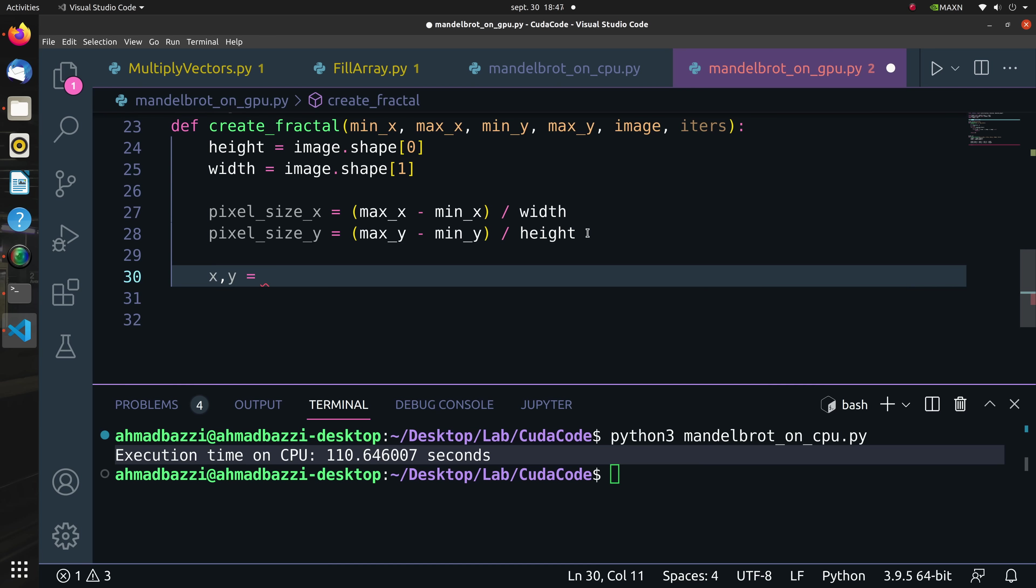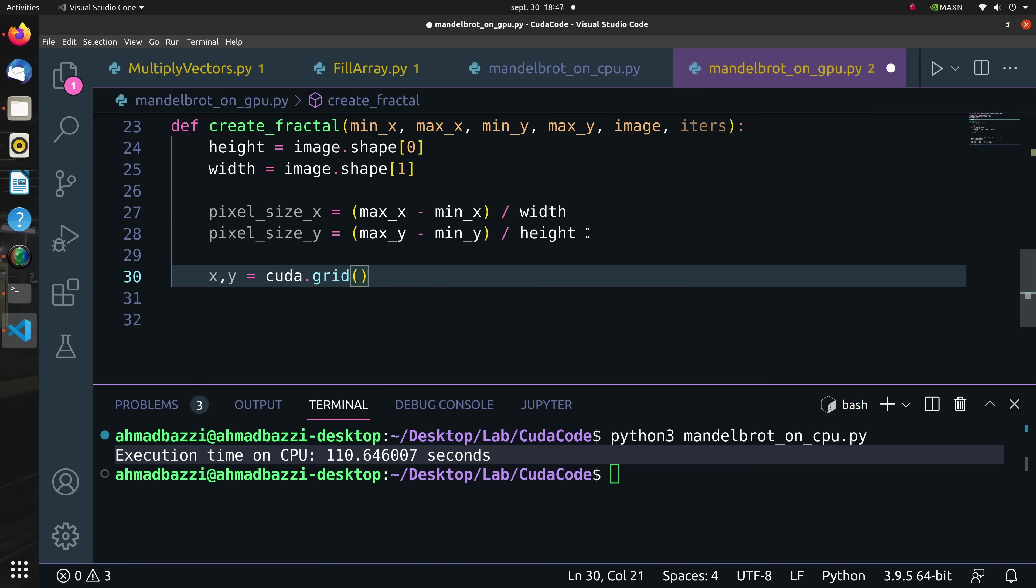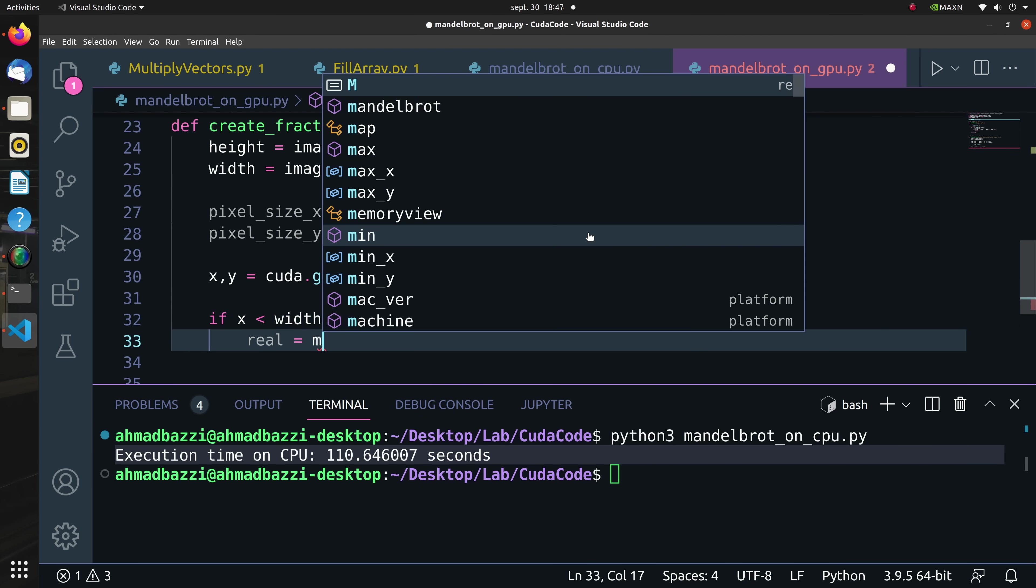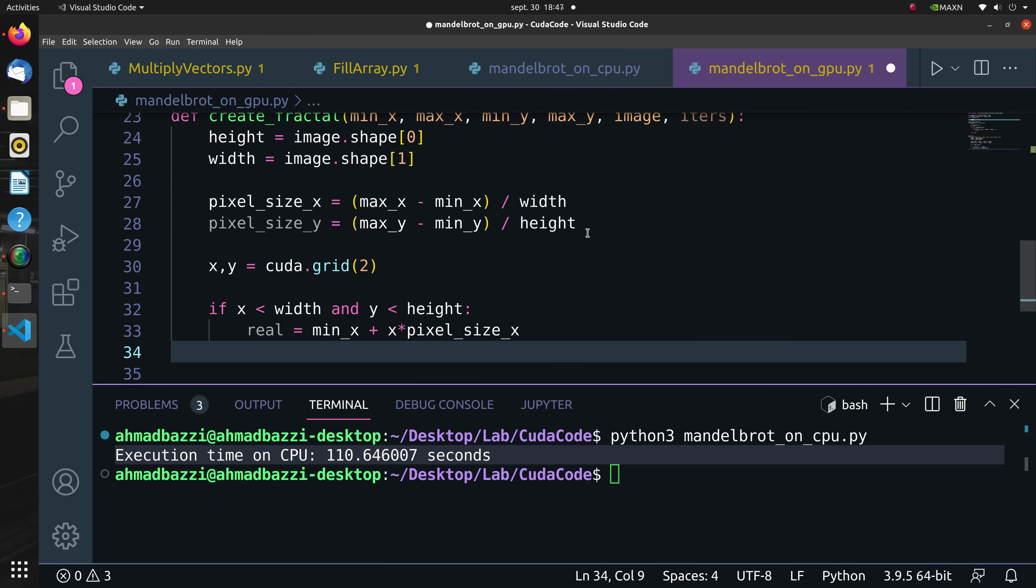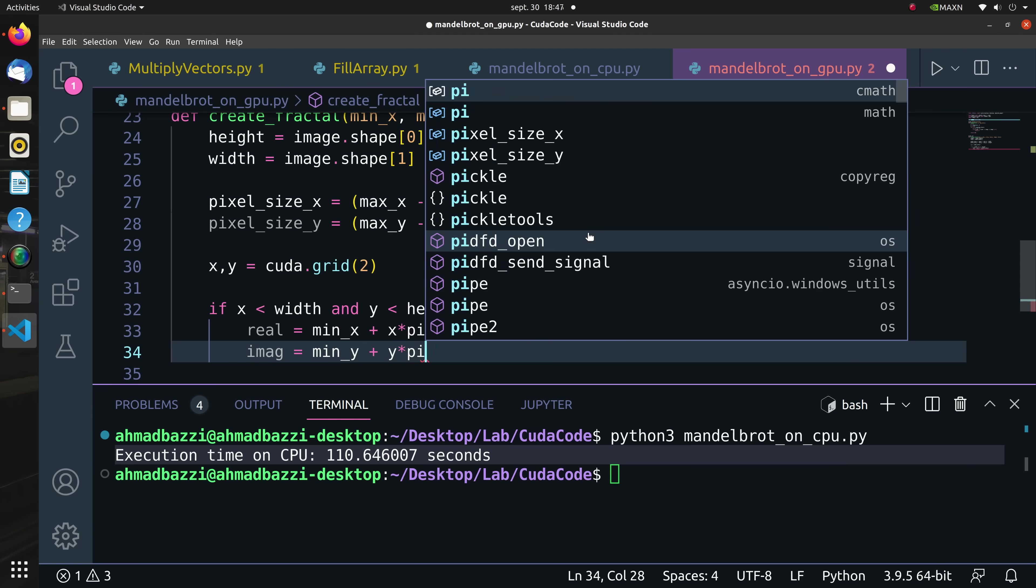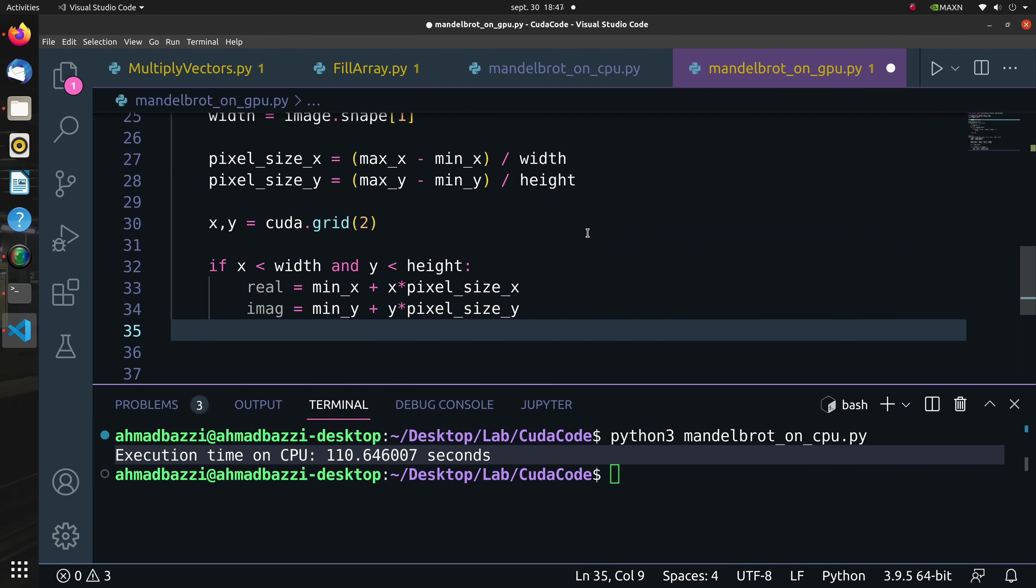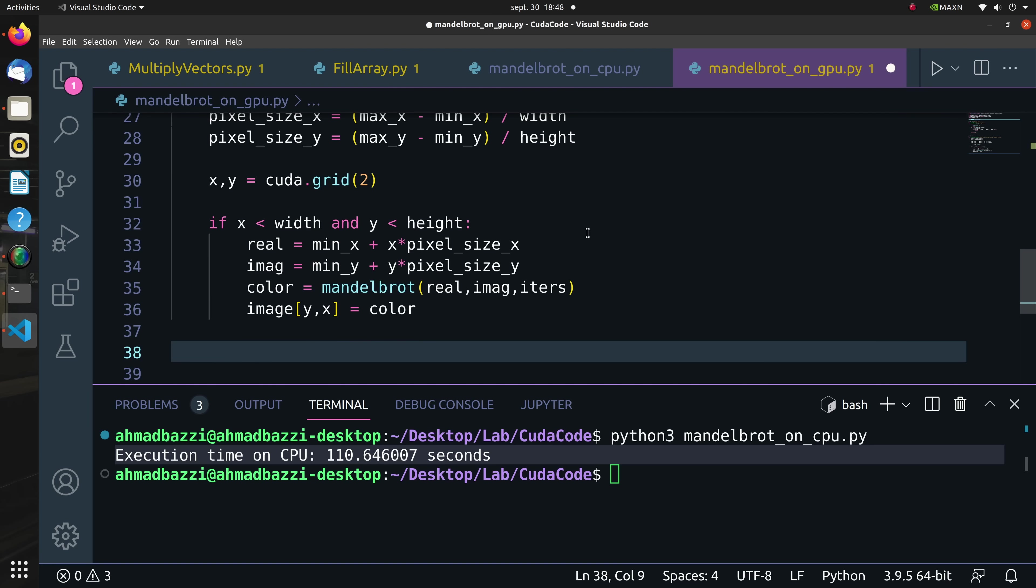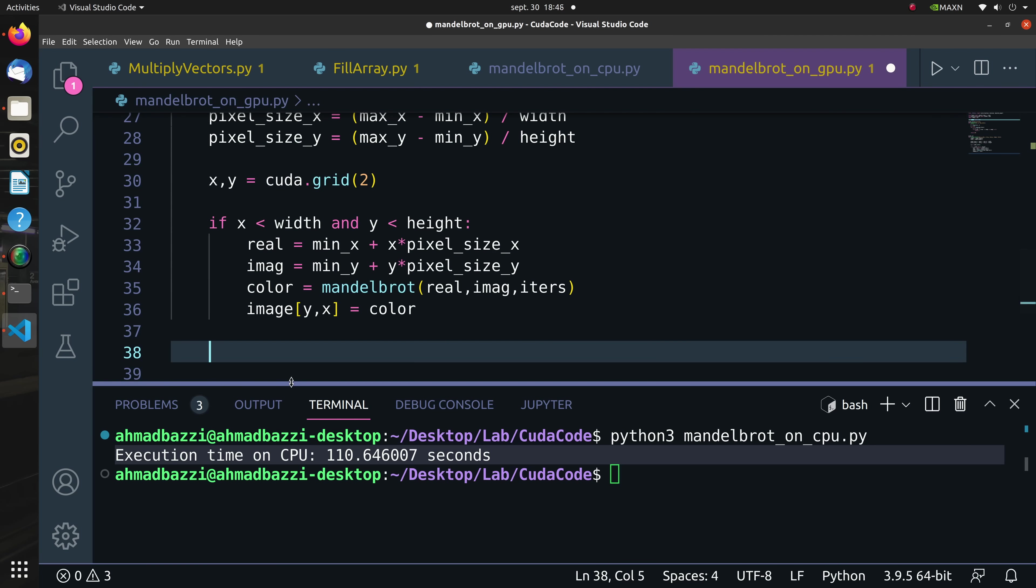Now we shall make use of the cuda.grid feature. This returns the absolute position of the current thread in the entire grid of blocks. Since we specified two dimensions, this corresponds to the two dimensions declared when instantiating the kernel. Also we should expect a couple as output of the cuda.grid, the x and y points. After that, the loop logic remains the same as that of create_fractal, but now we should use the output of the cuda.grid. That is, we will loop over all pixels where for each pixel we call the mandelbrot function to figure out the color of that pixel.